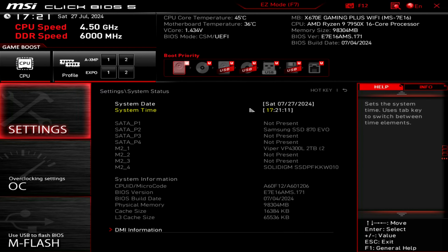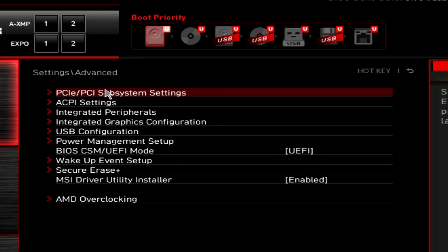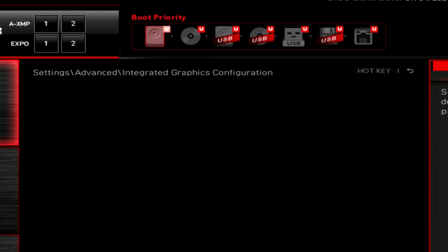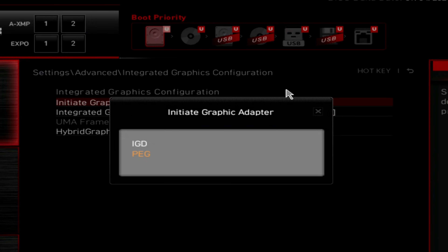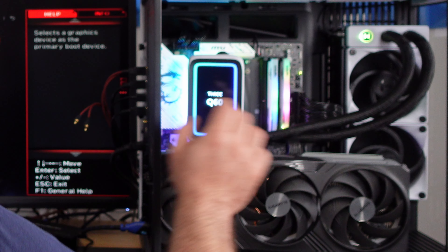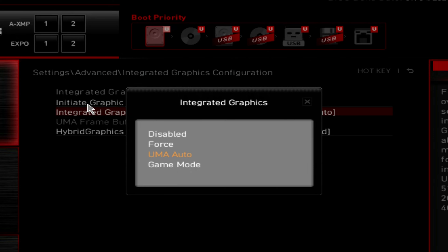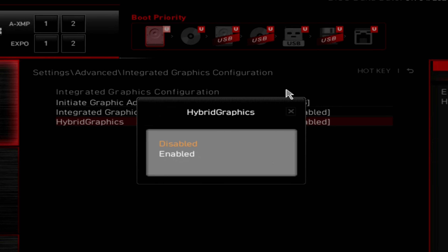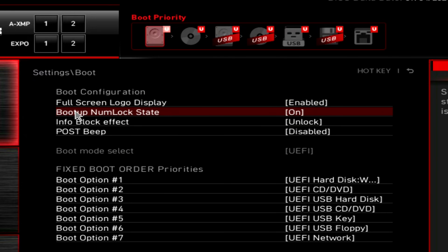Under Settings, go to Advanced, then PCIe/PCI Subsystem Settings and make sure Resizable BAR is enabled. Under Integrated Graphics Configuration: if you're using on-die graphics from your AMD CPU, make sure you're using IGD. If you're using an external graphics card like I'm using the 4090, select PEG. Along the same lines, disable Hybrid Graphics if you're using a dedicated GPU. If you're using AMD CPU with an AMD graphics card set it to enabled, but with NVIDIA like I am, make sure it's disabled.